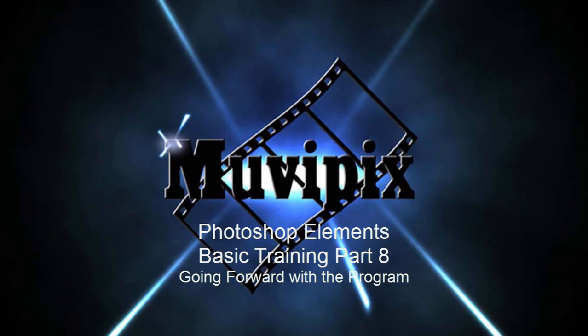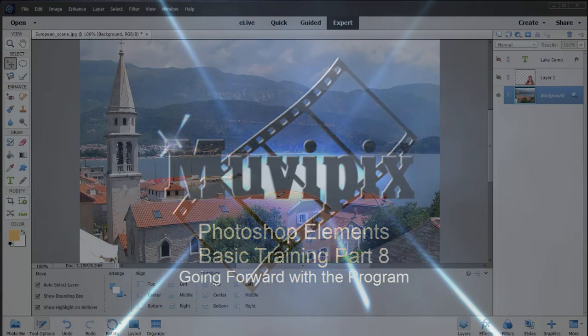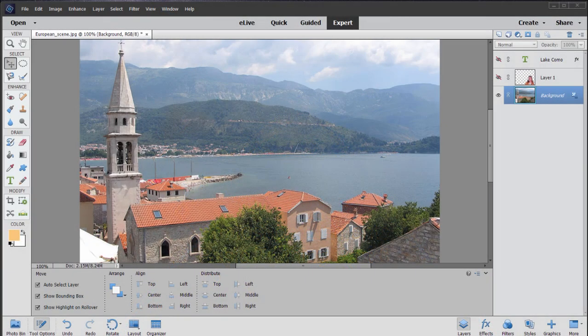Hello, it's Steve Grazetti again, co-founder of MoviePix.com and author of the MoviePix.com guide to Adobe Photoshop Elements and Premiere Elements together. Here we are in part 8 of our 8-part basic training tutorial.